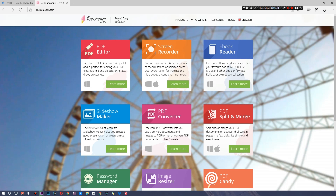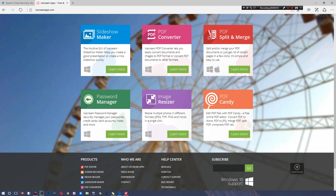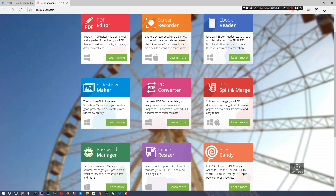What's up ladies and gentlemen, welcome back. Today's video is brought to you by Ice Cream Apps — they're called that because they make some very tasty apps. They have an app called PDF Candy, go ahead and check it out.